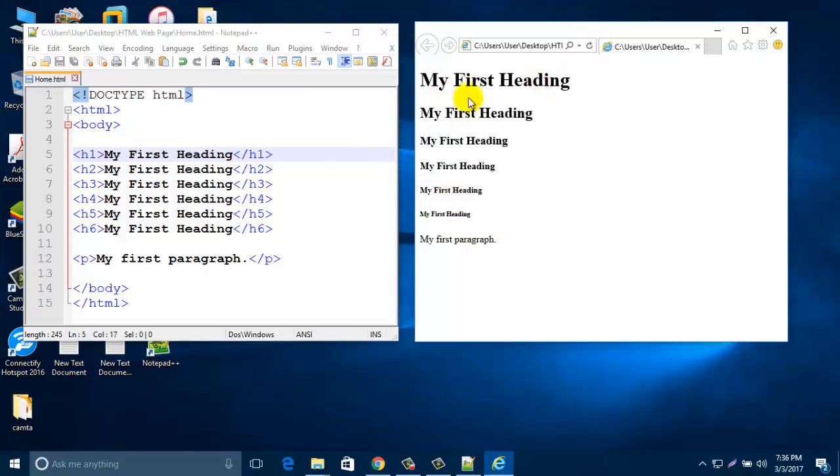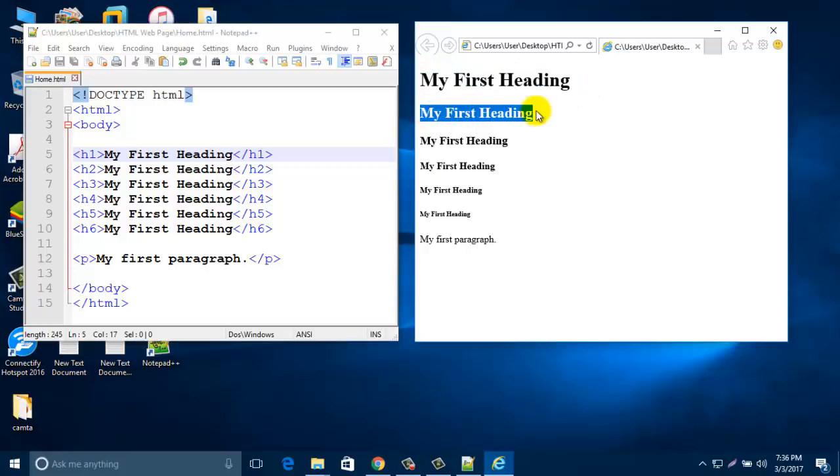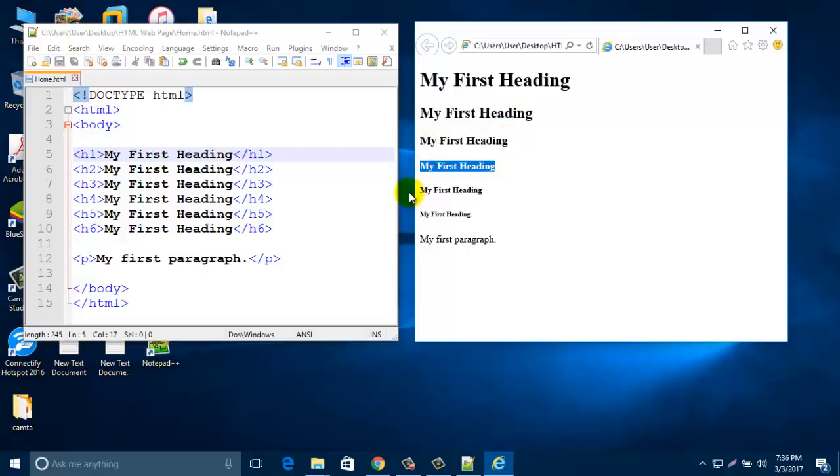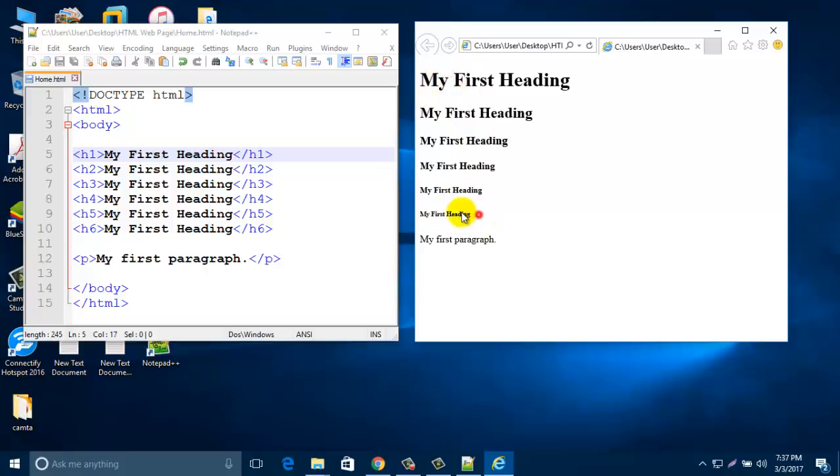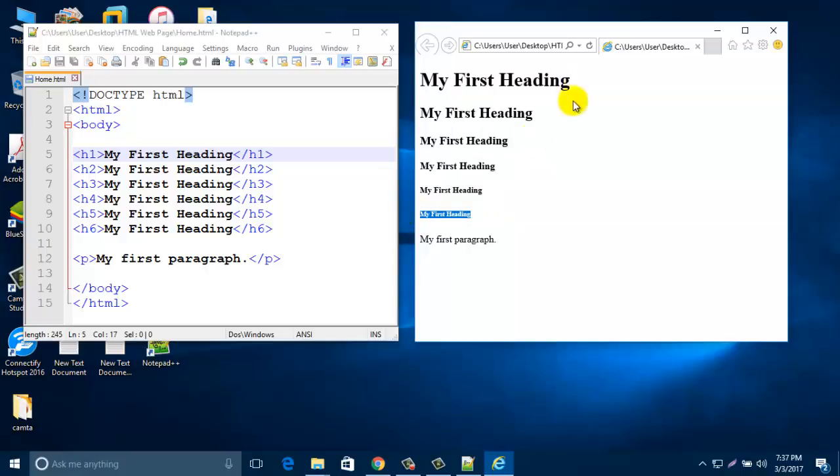Look, first one h1 is big one, then smaller one, then small. This is the h6 heading and this is the h1 heading. So this is the smallest one and this is the big one.